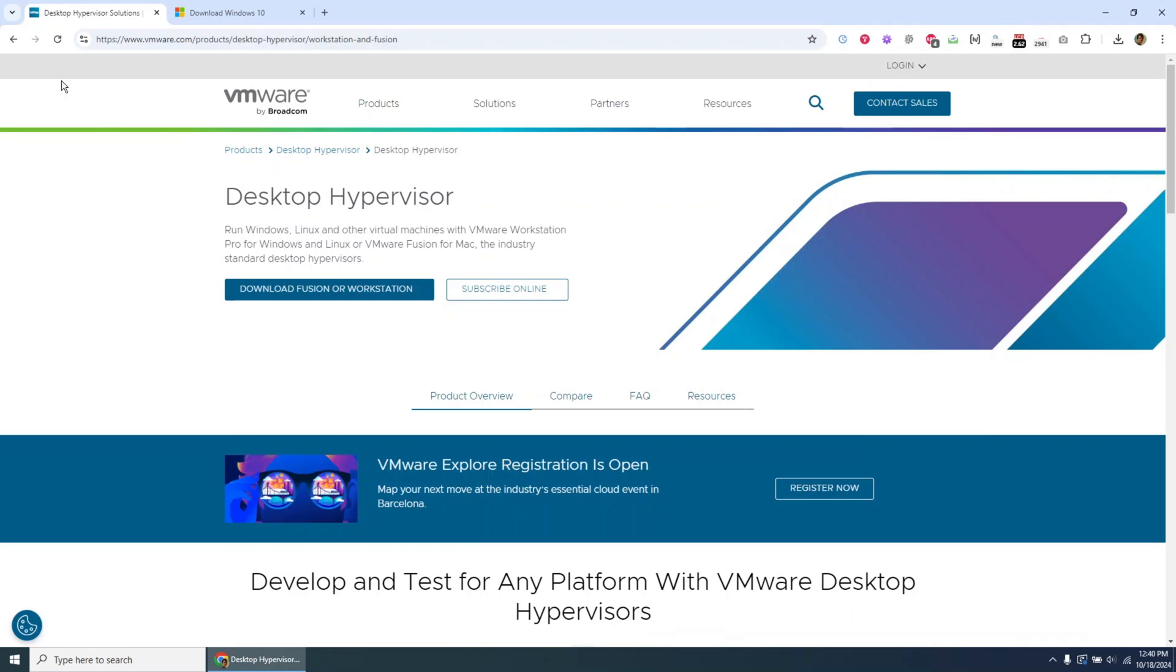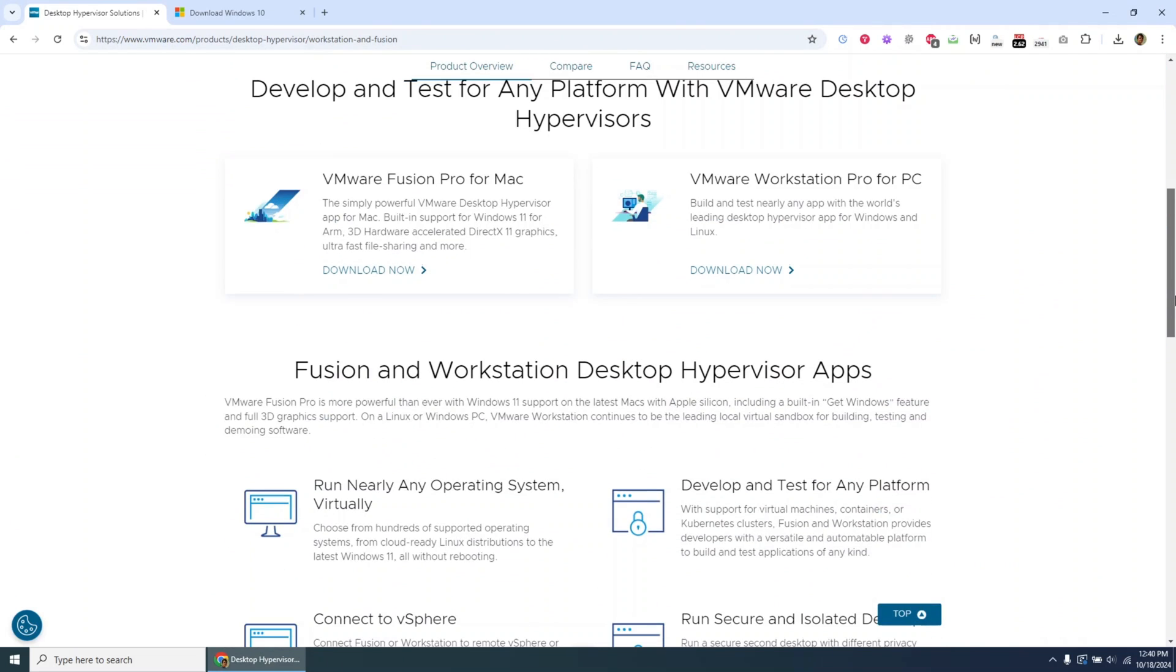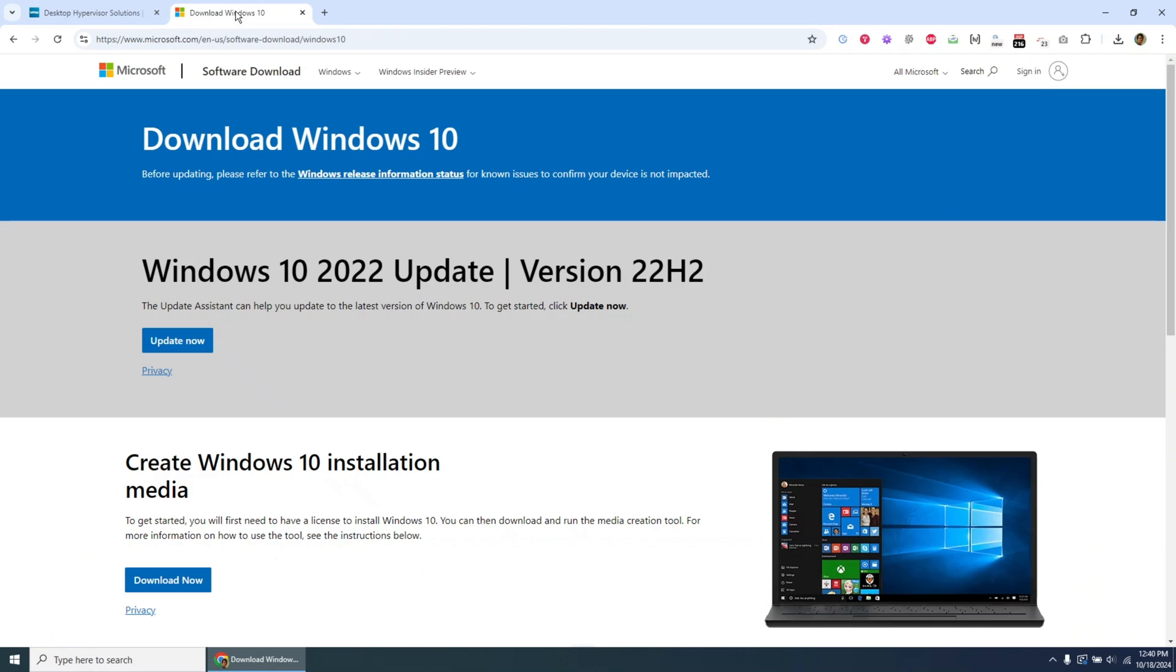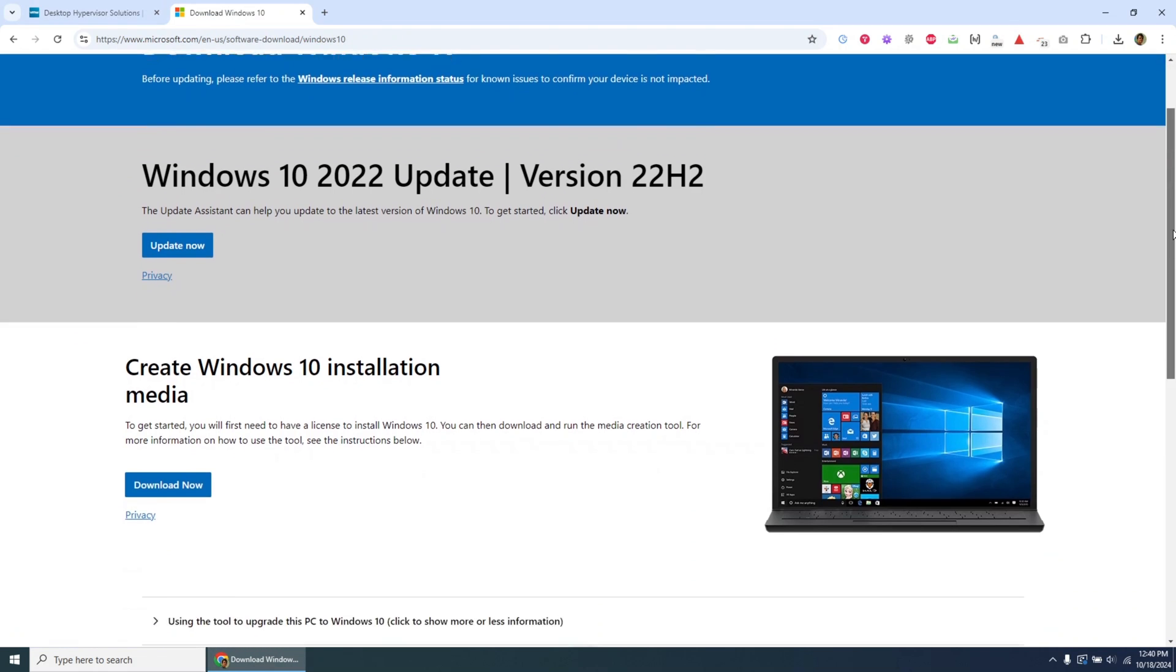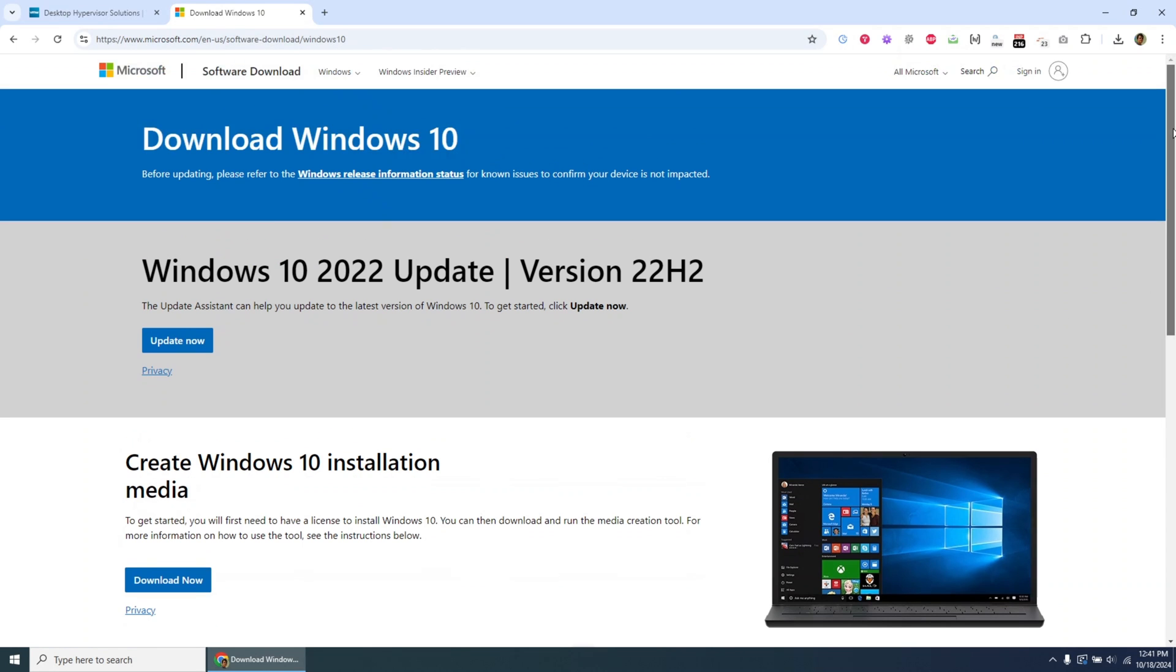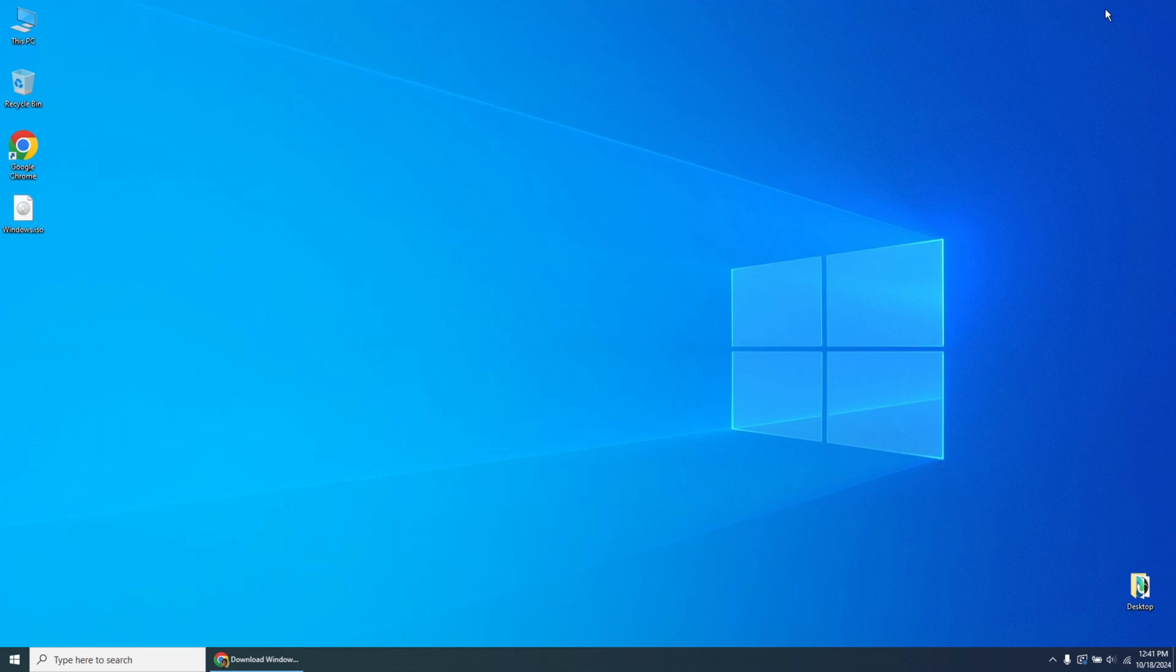Hi everyone, welcome back to my channel. In today's tutorial, I'm going to walk you through the steps to install Windows 10 on VMware. If you need help with setting up VMware or downloading the Windows 10 ISO file, be sure to check out my previous two videos where I cover those topics. You can find the videos linked in the description below.